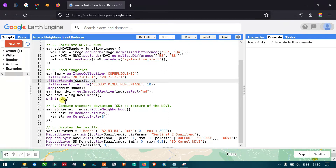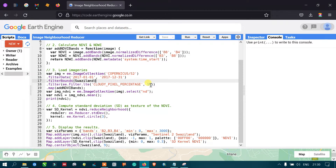The next filter removes cloud-contaminated images. We apply a filter using the image collection's cloud pixel percentage property, specifying a condition that the cloudy pixel percentage must be less than 10%, so we only keep images with less than 10% cloud contamination.